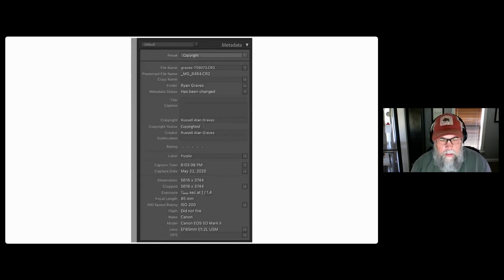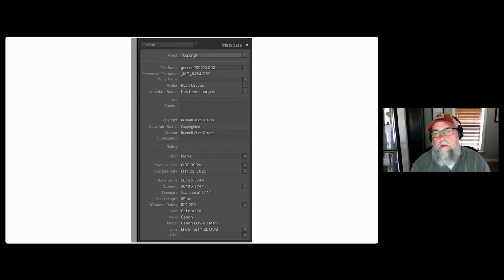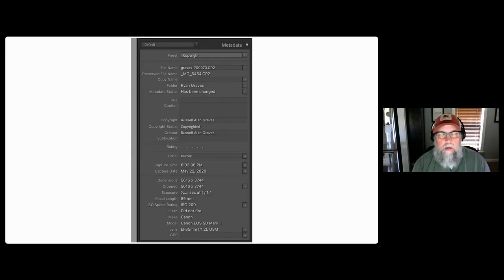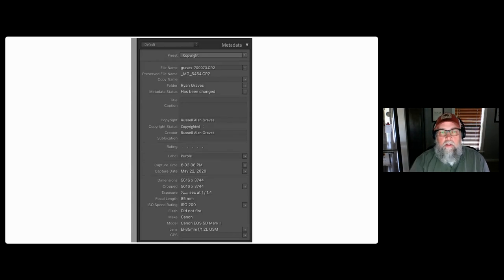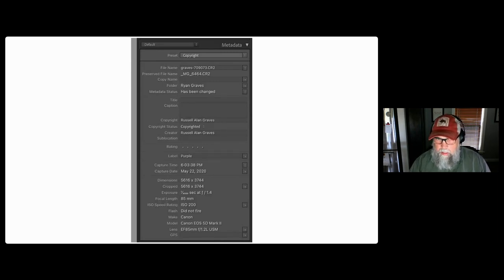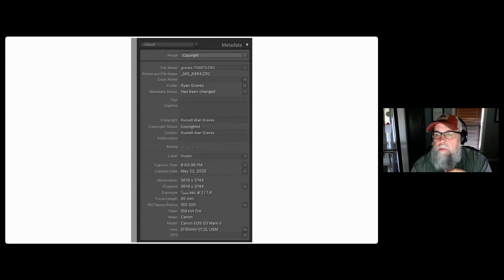One of the most valuable uses of that data is if you use Lightroom or other image management software, you're able to search for pictures using metadata. I can tell Lightroom to show me all the pictures I've ever taken with that 85mm lens, or show me all the pictures I took in May 2020, or at six o'clock of any year. There's a myriad of ways you can comb through the data. The metadata search in Lightroom is one of the things people skip over quite a bit.